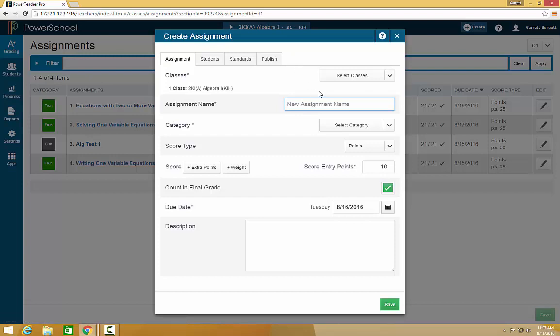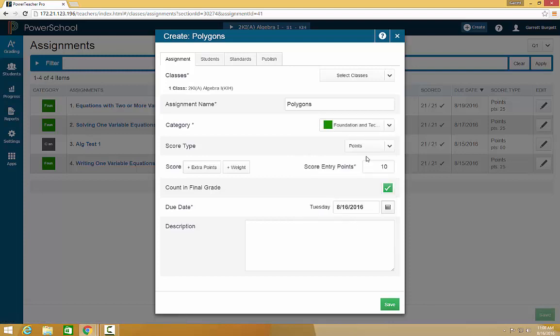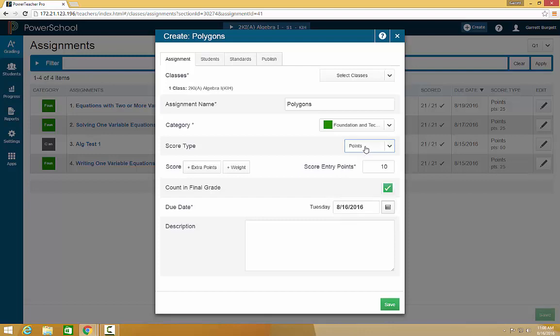Enter your assignment information. Make sure to choose a category that is represented in your grade scale. Choose if you would like the score type to be points, percent, letter, or collected only.